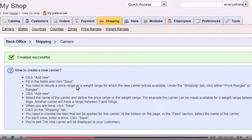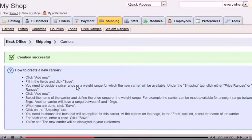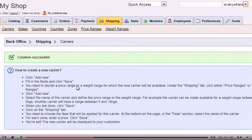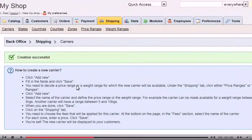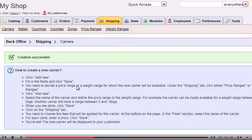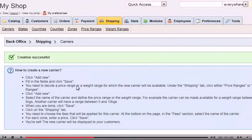After you have added the carrier information, there's two more steps that need to be taken for the carrier to be available to the customer. First, choose to set either a price range or weight range in which this carrier will be active.